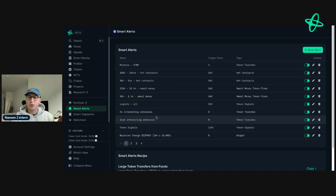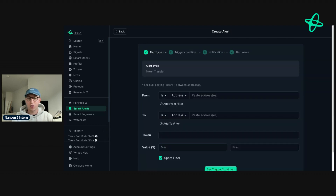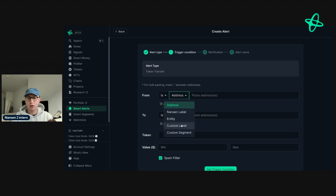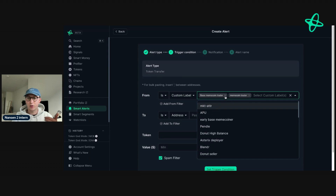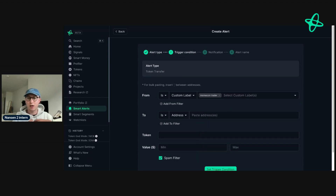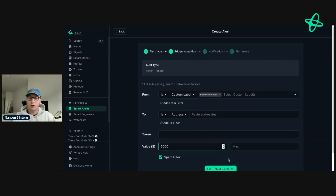You can also set alerts for interesting addresses. I use custom labels throughout Nansen, which allows me to group wallets based on their behavior, activity, or interaction with a token. In token transfer, I can filter from or to an address using a custom label or custom segment. For example, I might track meme coin traders — addresses I've personally labeled that trade meme coins and have been doing quite well. I'd set the trigger for anything over $5,000, and then receive updates for all addresses with that custom label.